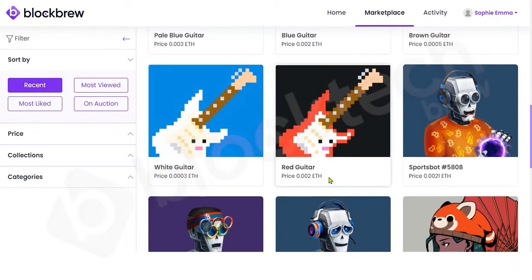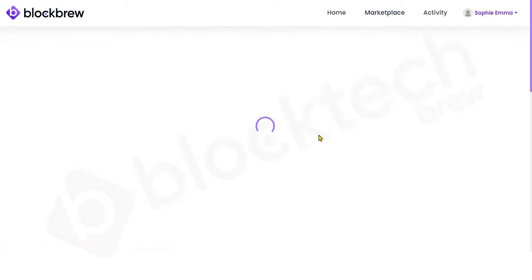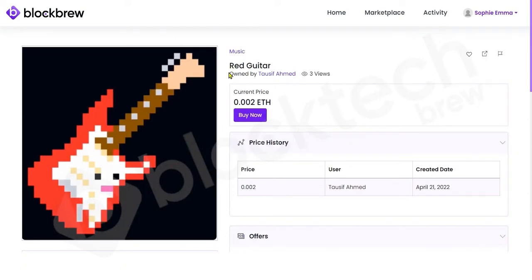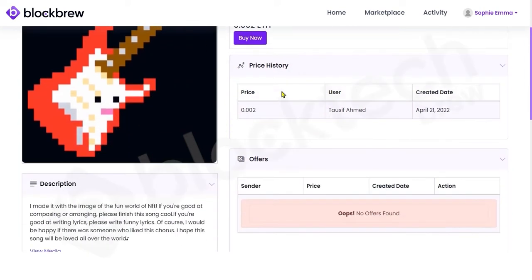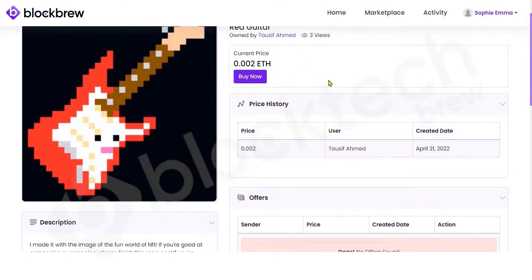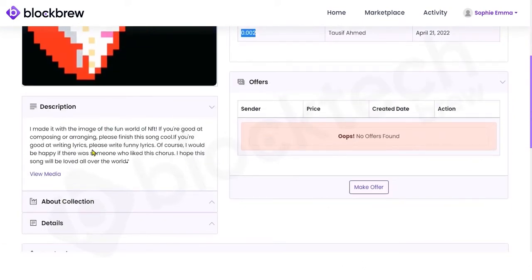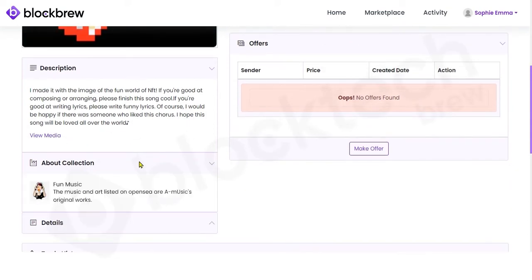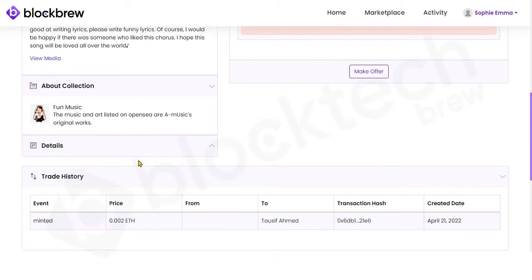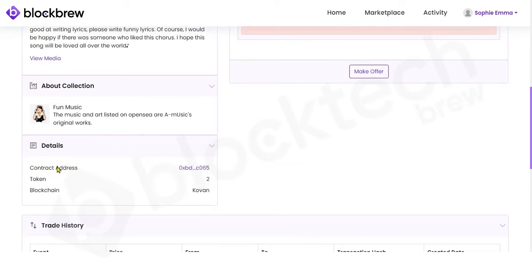Let's say you want to purchase this red guitar — just click on it. You can view the current owner, the total number of views, and the current pricing of the NFT. You can also view the pricing history, the created date, the price it's being sold at, and read the description of the NFT.